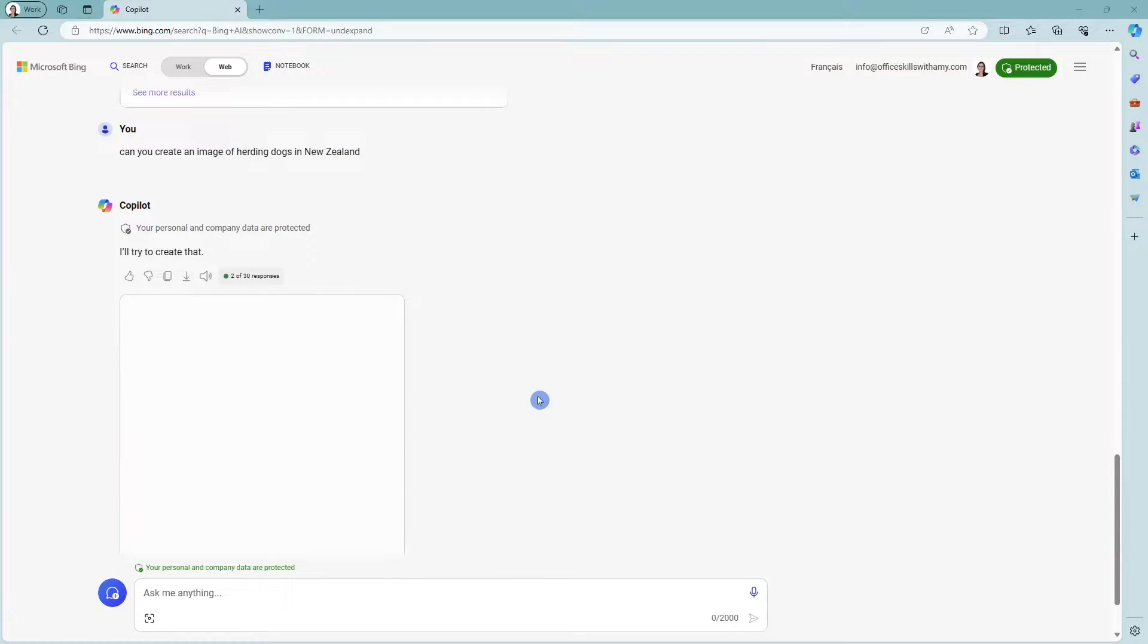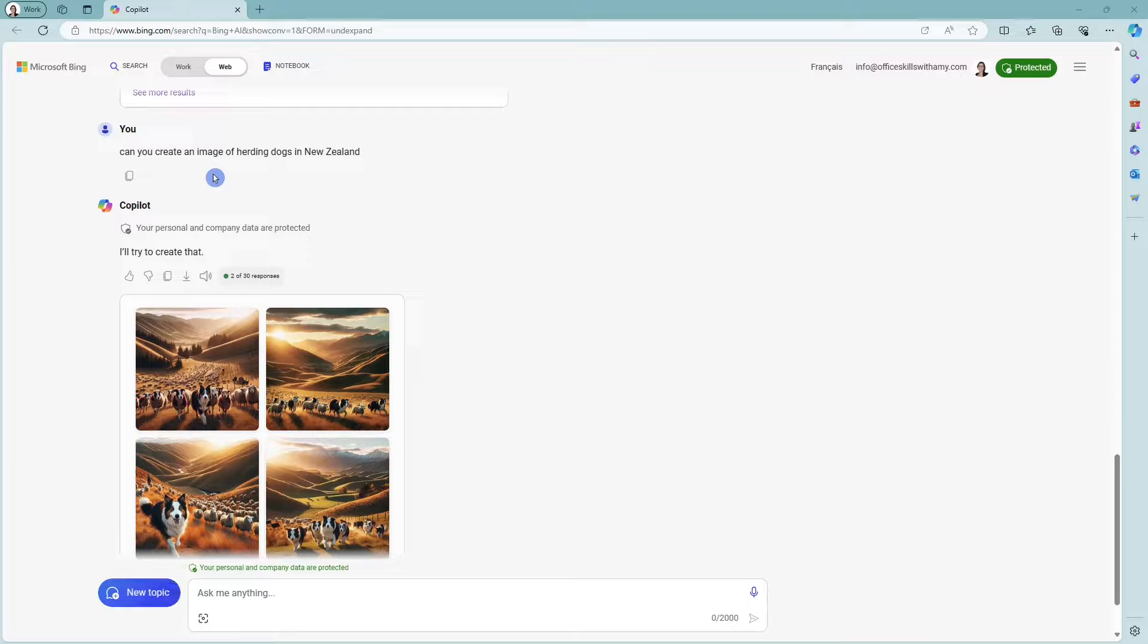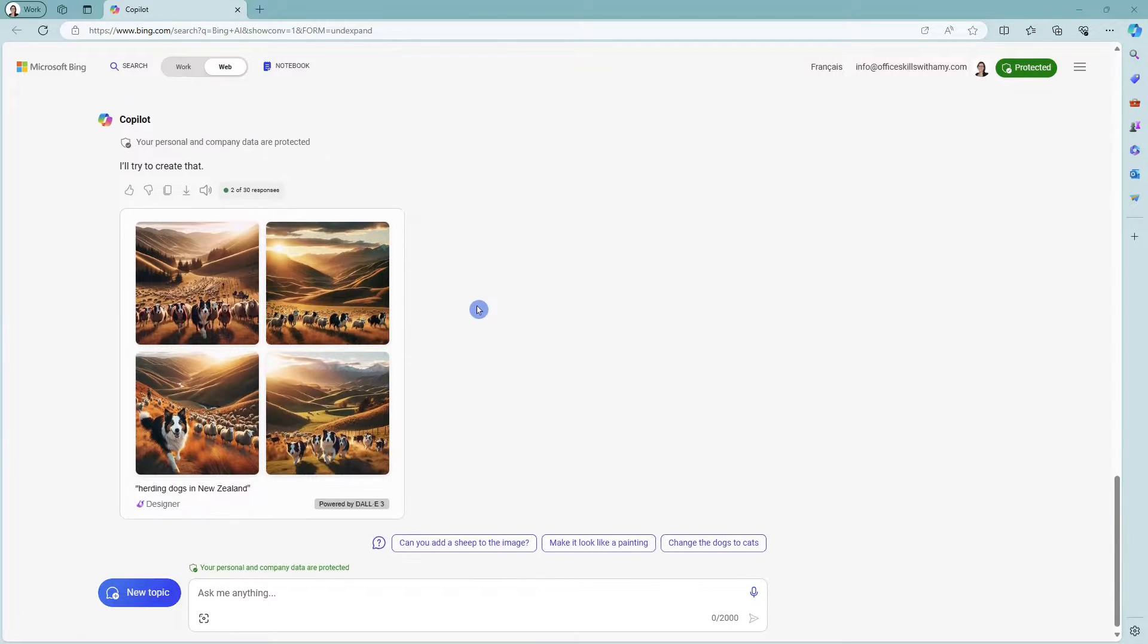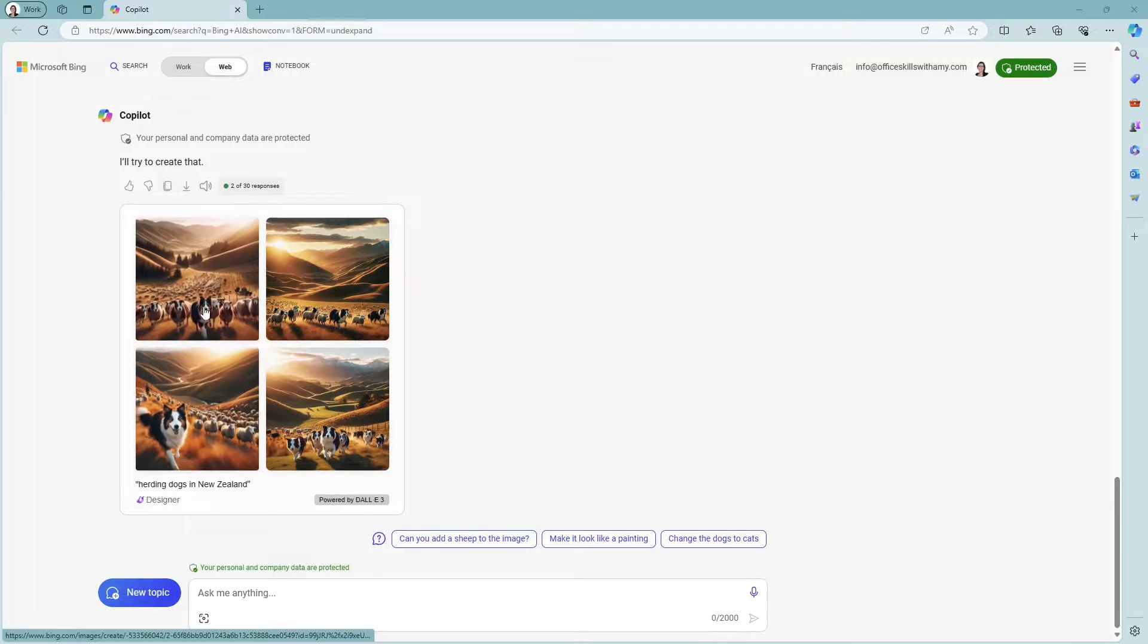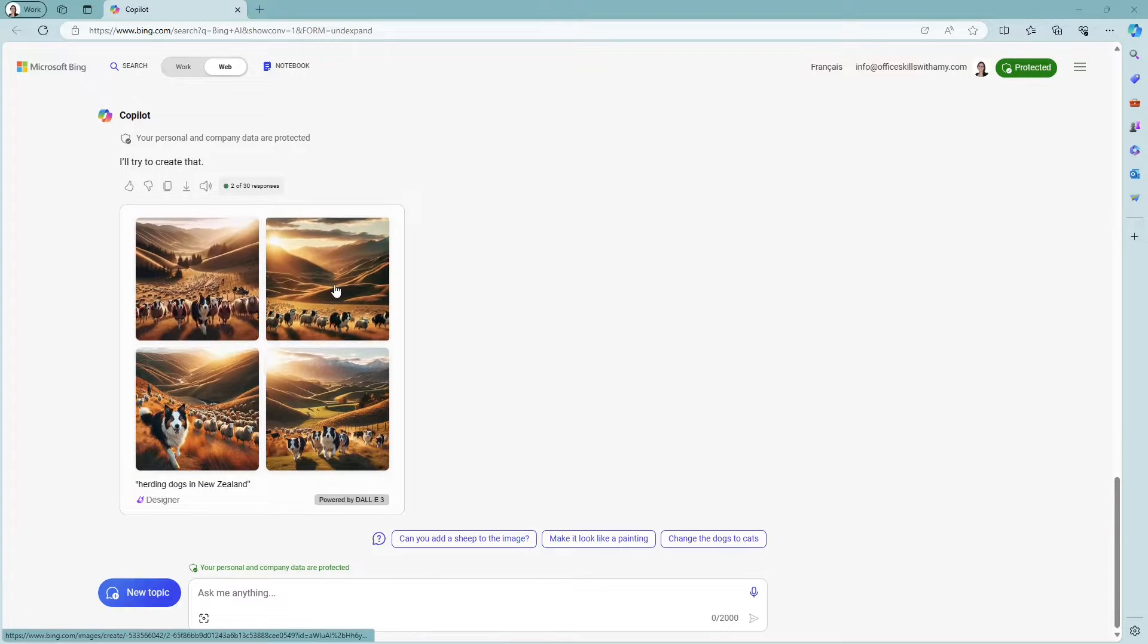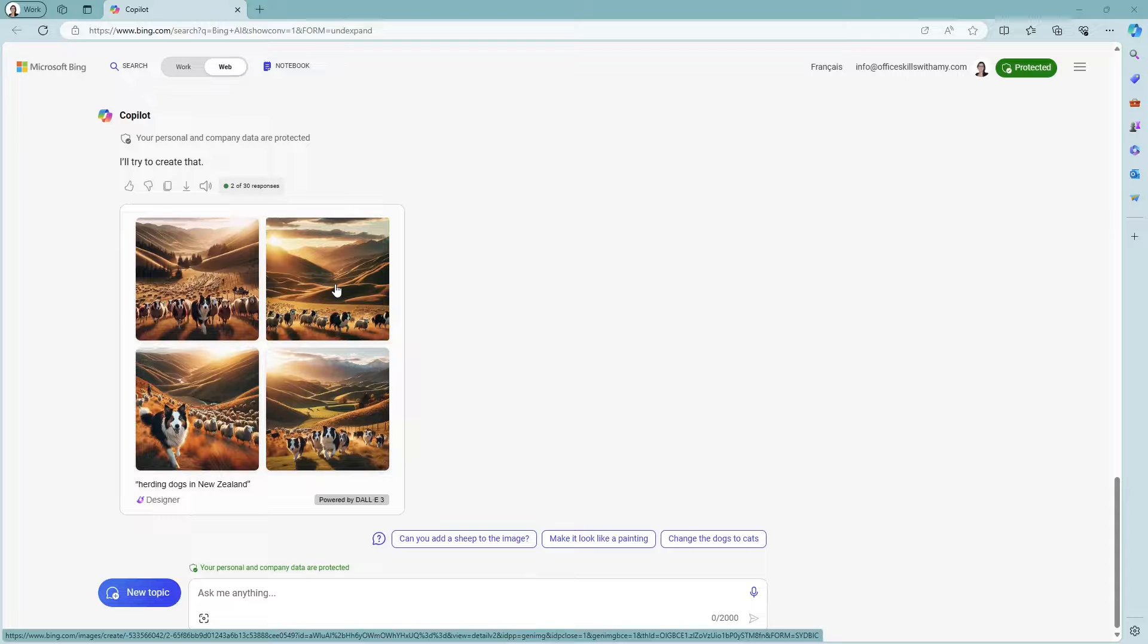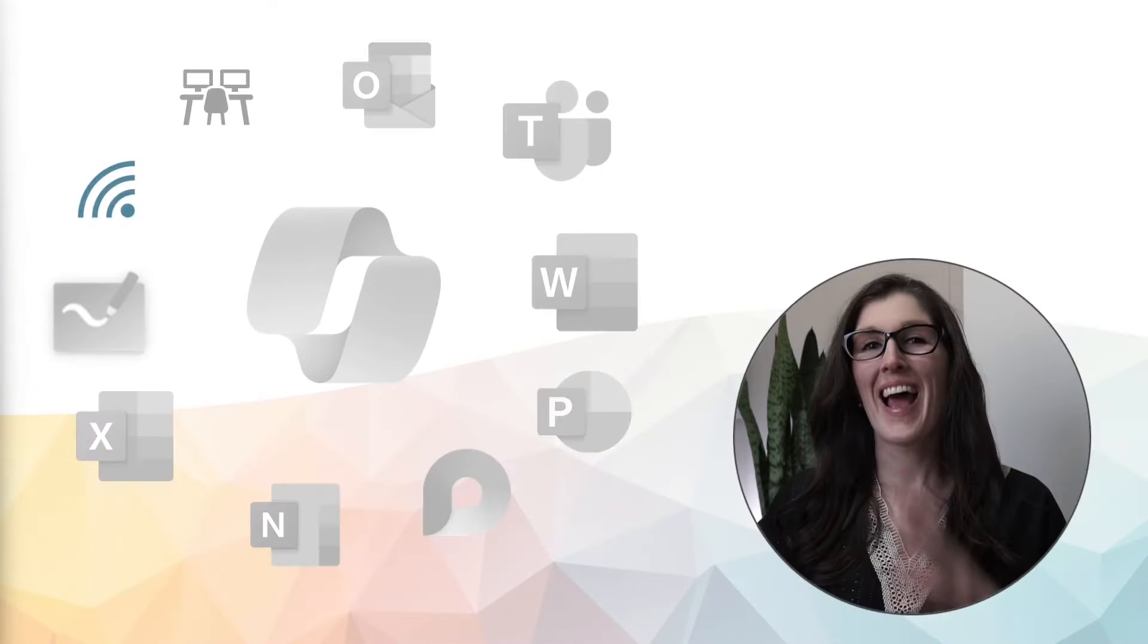Another common thing that Copilot does is create images. So here I prompted it to say, can you create an image of herding dogs in New Zealand? And look at these amazing images that just look so professional and attention grabbing. So we can use this in some of our invitations to our staff.